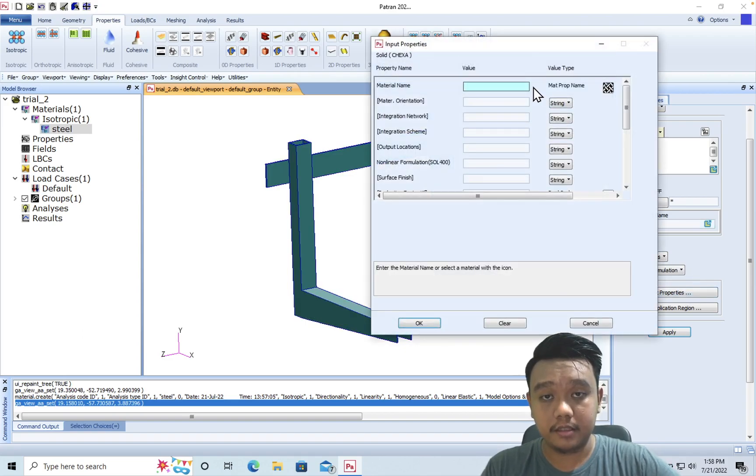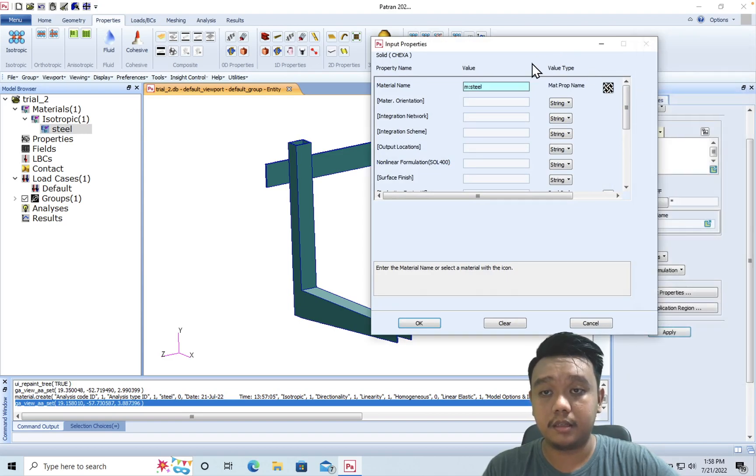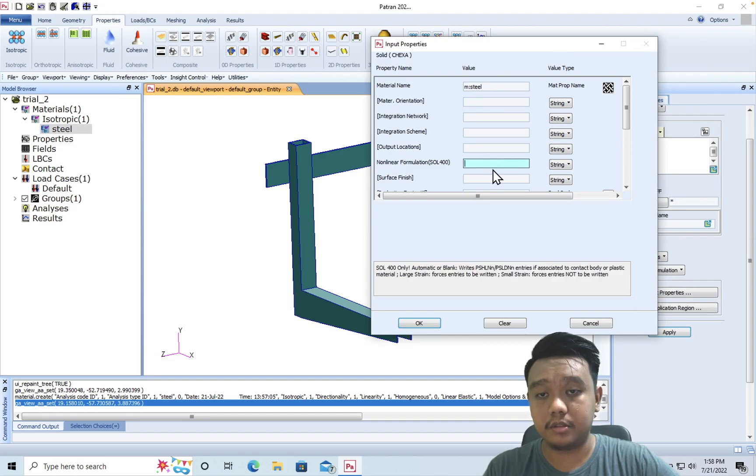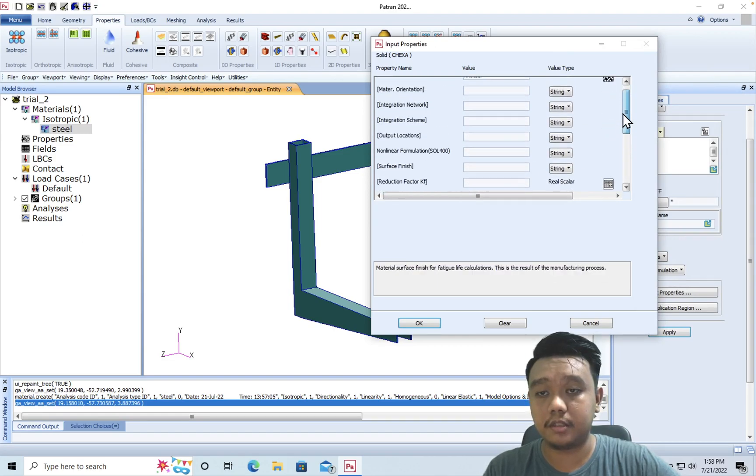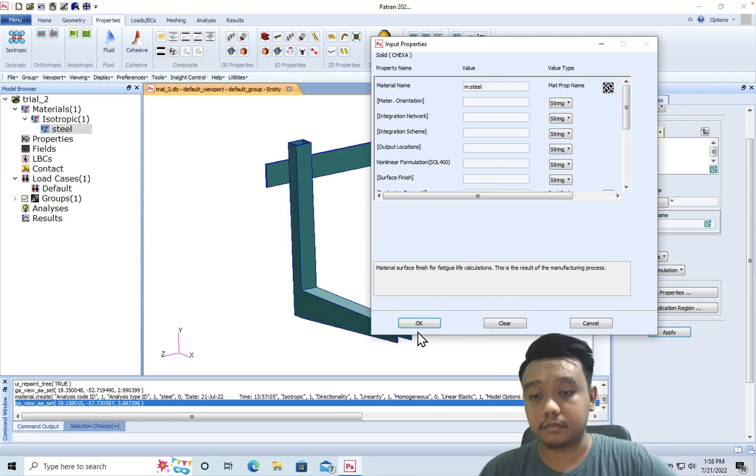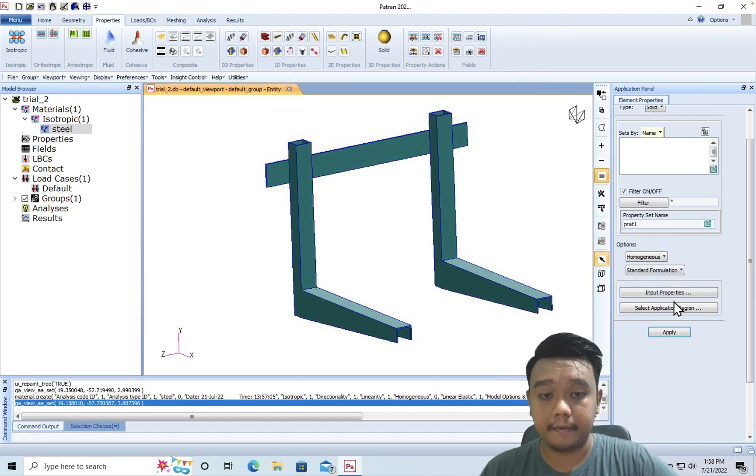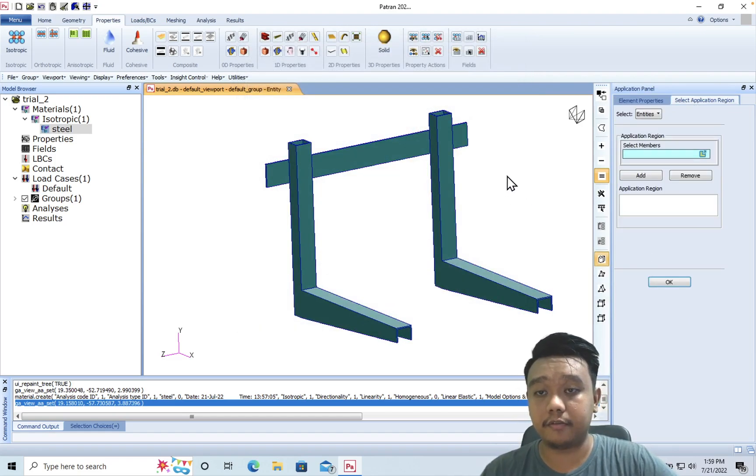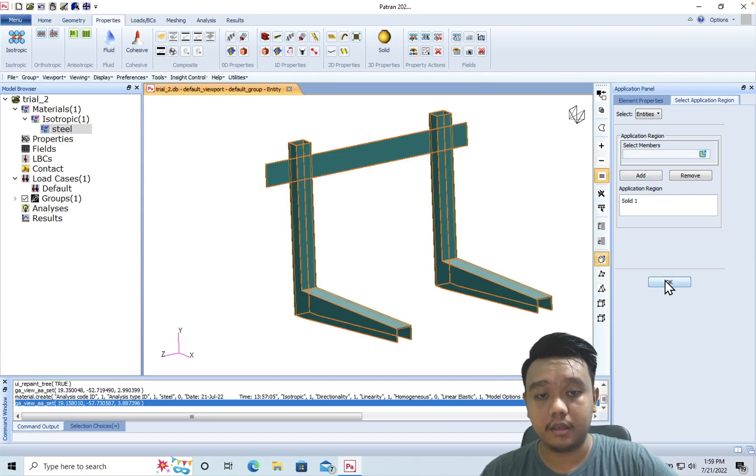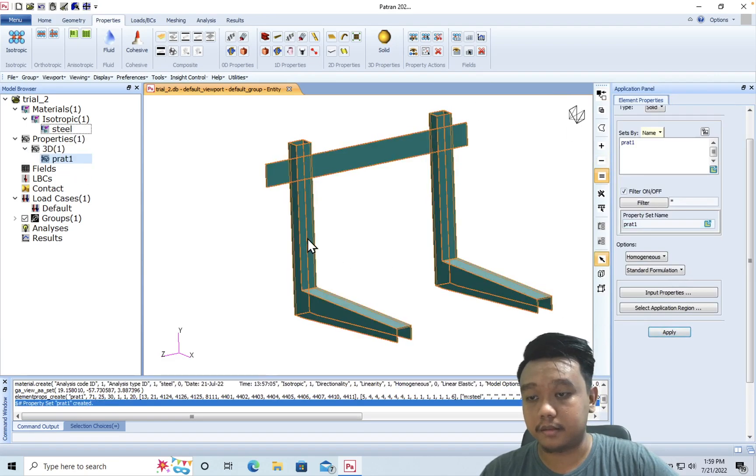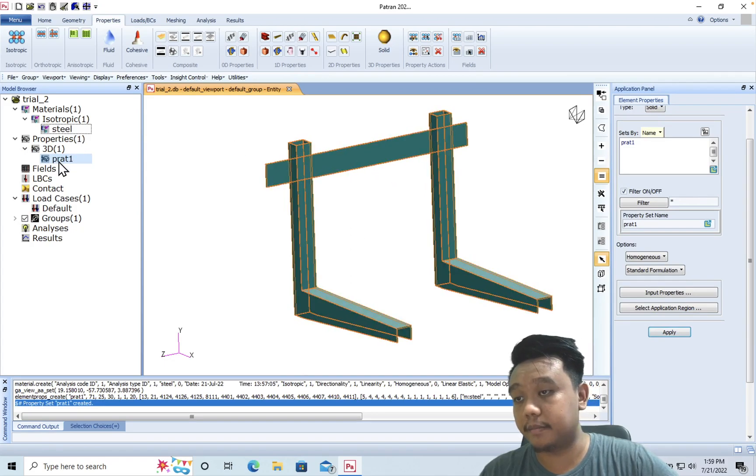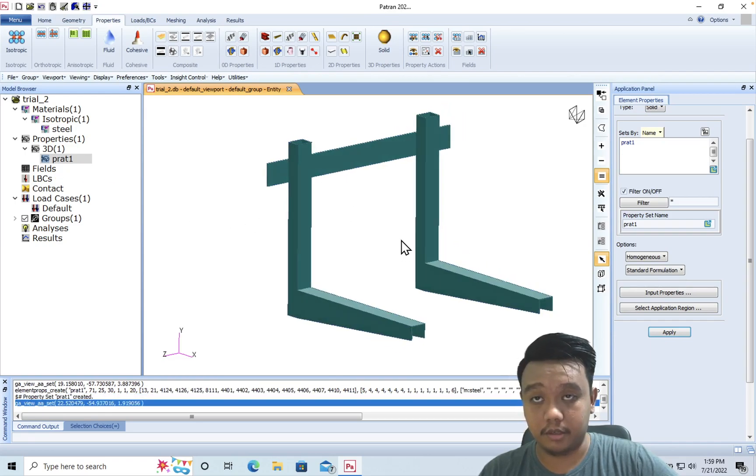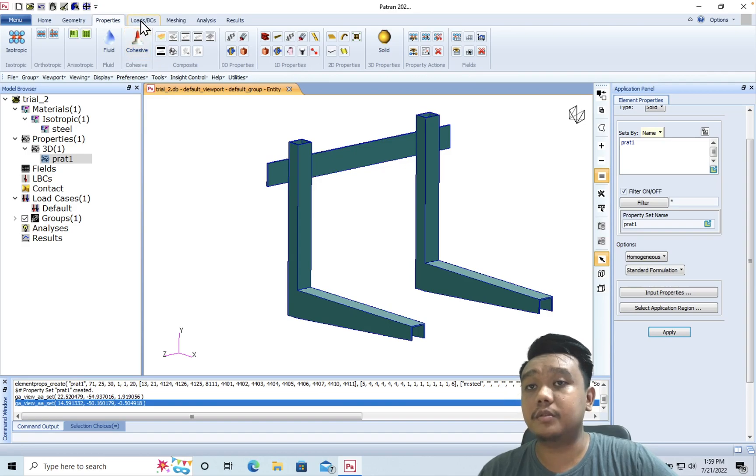Okay, we can input the properties and choose the steel we have defined. This is very useful if we use some special materials or composites, for example, but we just need to define this material and the application region. We only have one part, so obviously we use this part. Okay, apply it to this part and we see this update here. Oh sorry, I think I made a typographical error, but okay, no worries about it.